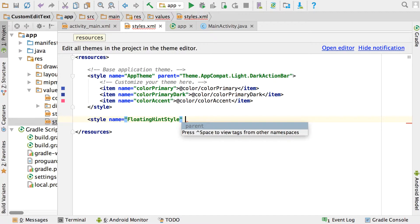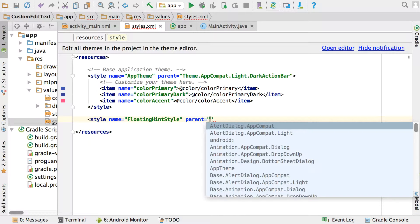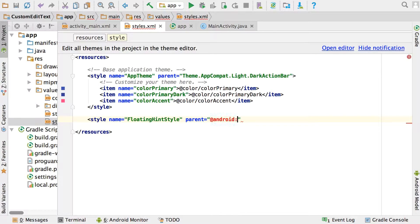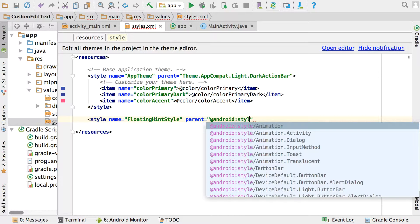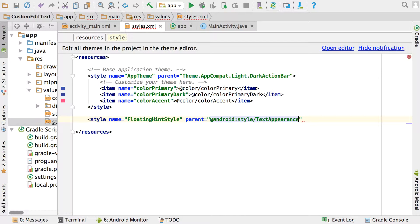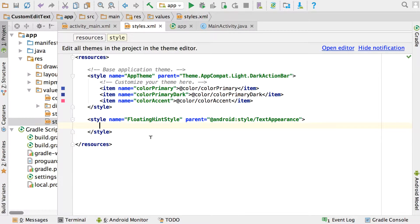For the parent attribute, use @android and then the style property. Start typing 'textappearance' and you'll see it in the list — select it. So the parent for this style is android:style/TextAppearance, and we're calling it floating_hint_style. We're going to add just one item to it.